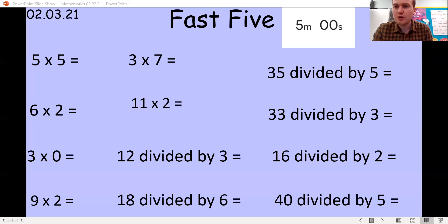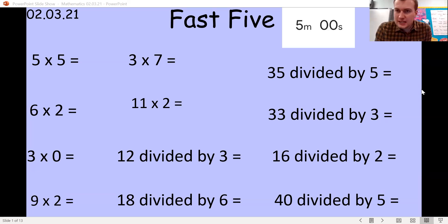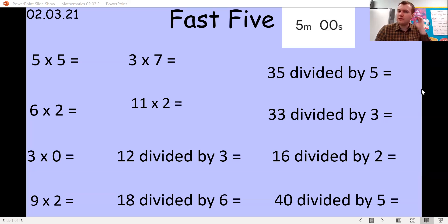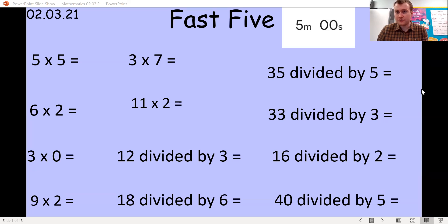Good morning Year Two and welcome to your maths lesson. Today, can you please start as we always do with your fast five. Pause the video — it's all times and divides, so you're doing your groups and working out your answer. Off you go.